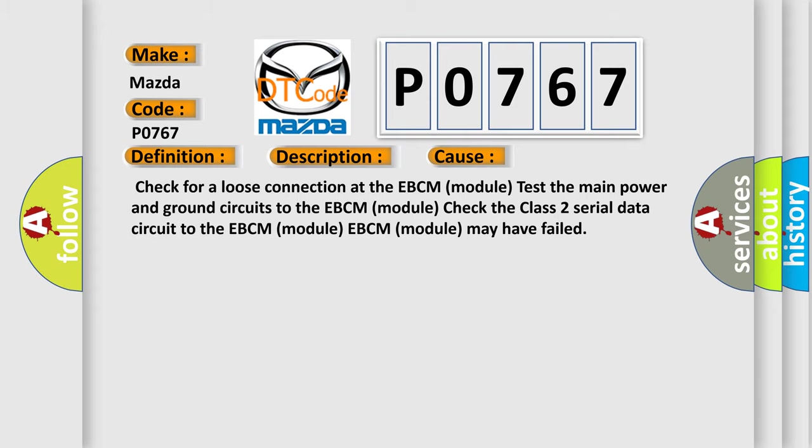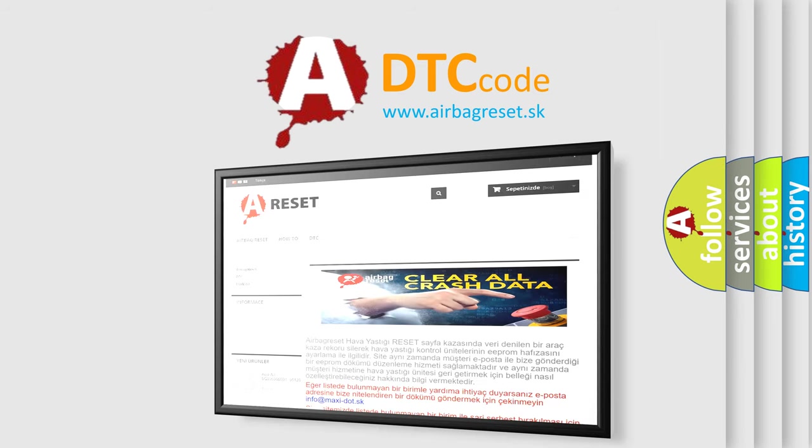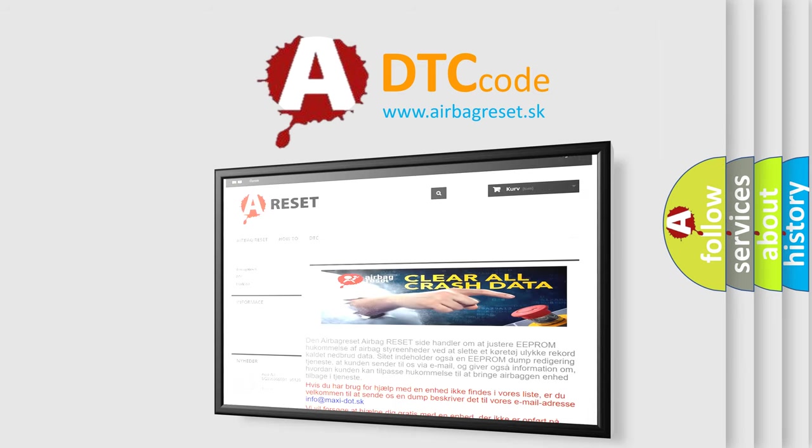The Airbag Reset website aims to provide information in 52 languages. Thank you for your attention and stay tuned for the next video.